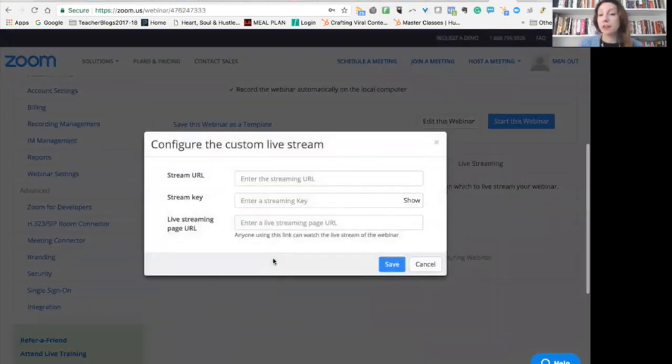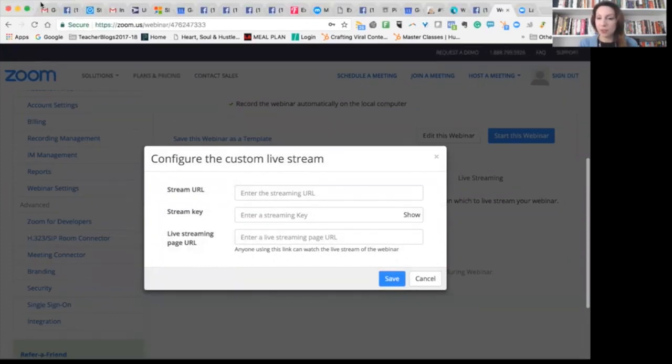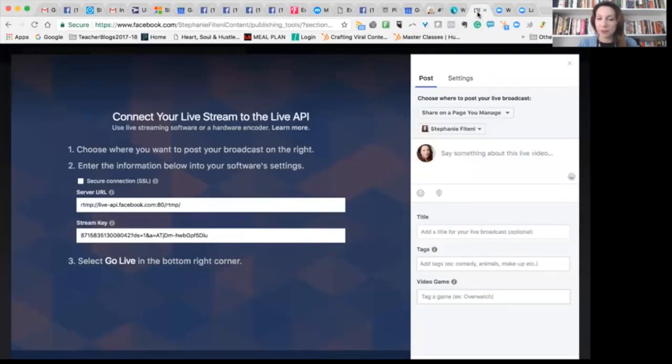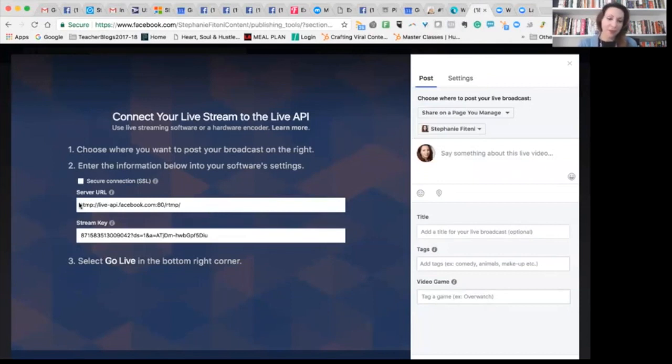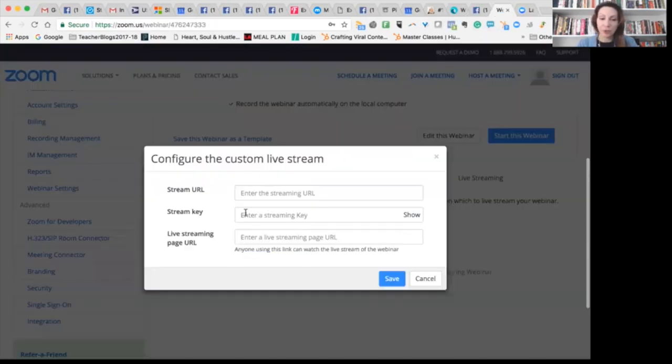I want to configure the live streaming. So the live streaming is going to come from Facebook. So here I am back on Facebook. The server URL, I'll just copy that. And that is going to go in my stream URL.